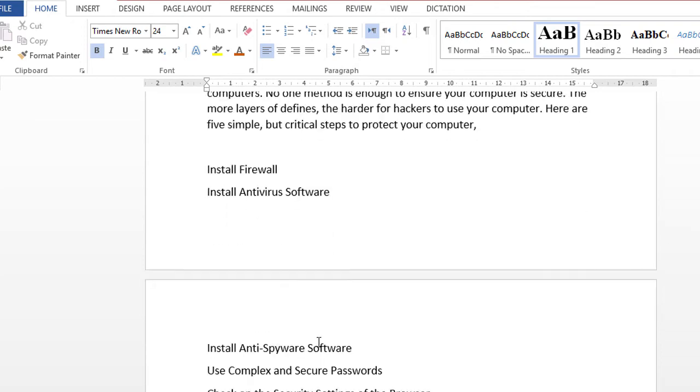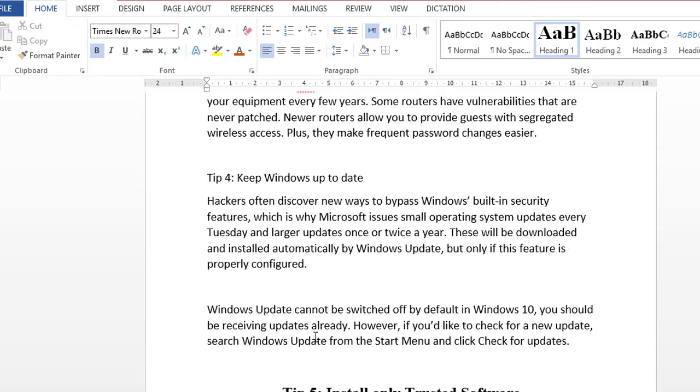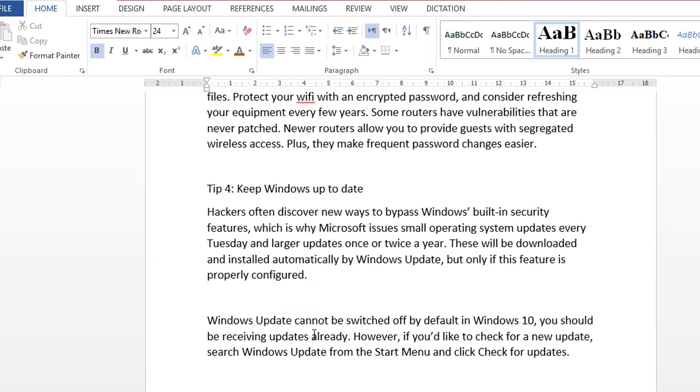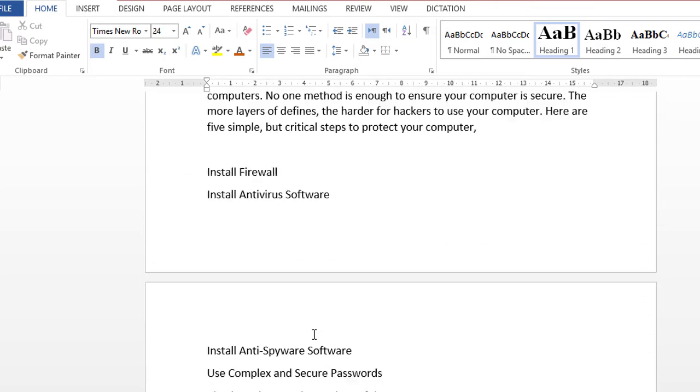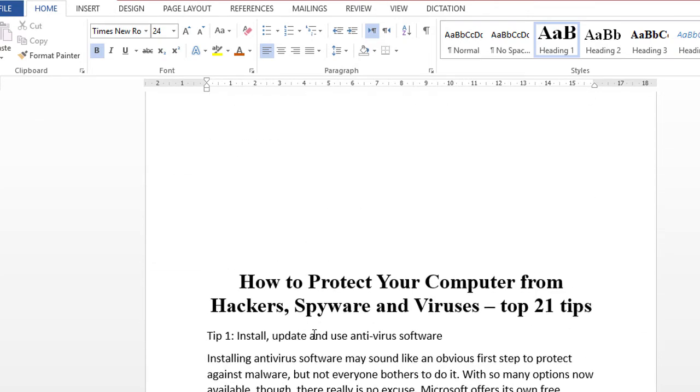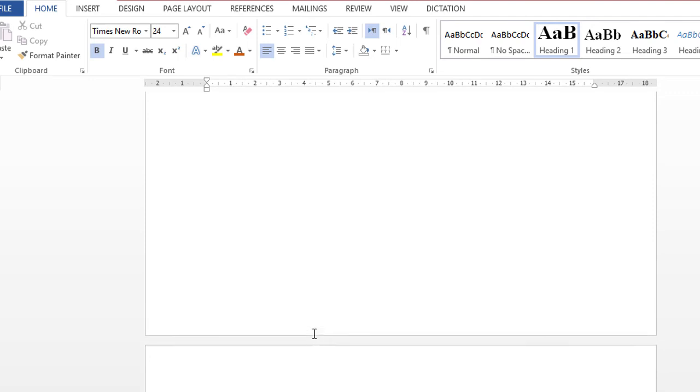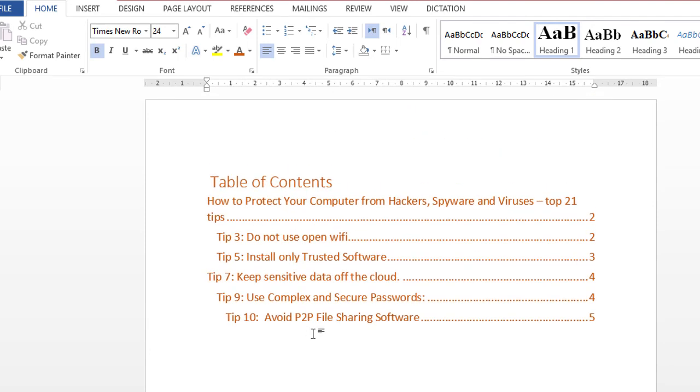So friends, by this simple method, you can create an automatic table of contents in Microsoft Word.